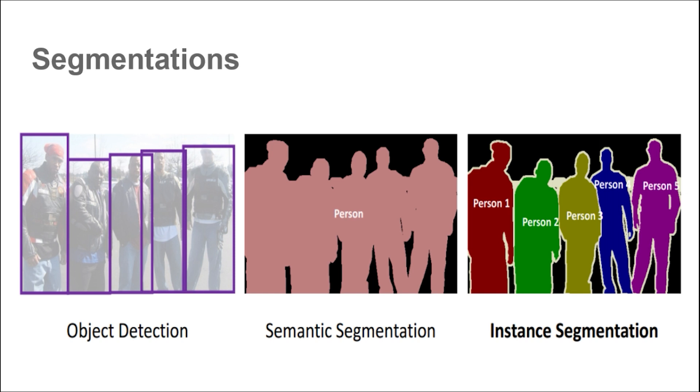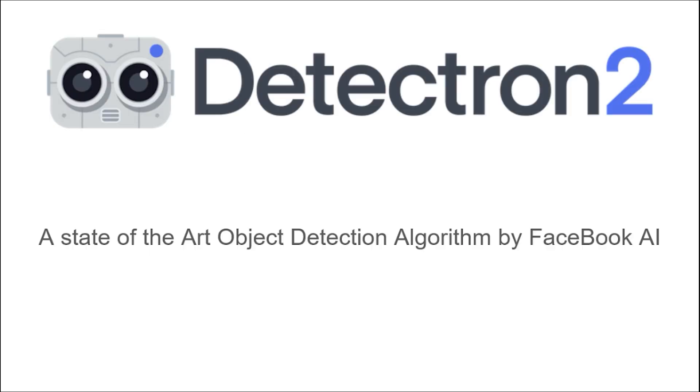Now let's get back to Detectron 2 and its implementation. Detectron 2 is Facebook AI research next generation library that provides state-of-the-art detection and segmentation algorithms. It is the successor of Detectron and Mask R-CNN Benchmark. It supports a number of computer vision research projects and production applications in Facebook.